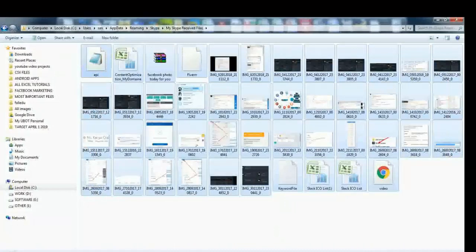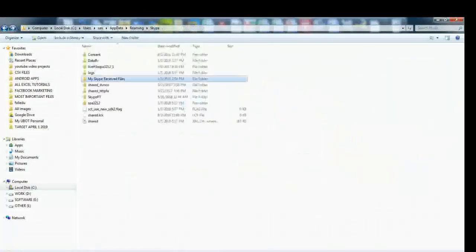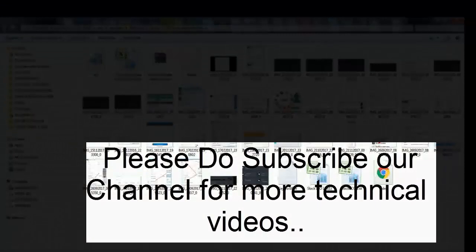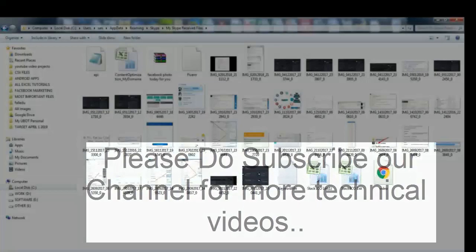So friends, it is quite easy to find the location. The path is: C Drive → Users → your default user → AppData → Roaming → Skype → My Skype Received Files. Thanks for watching, and if you liked the video, please don't forget to subscribe and like. Thanks for watching again.